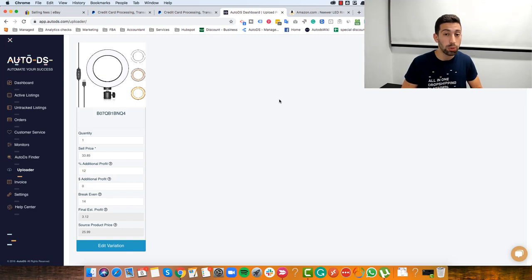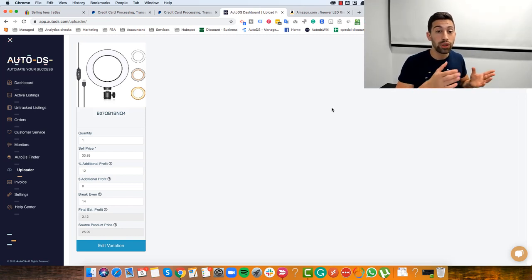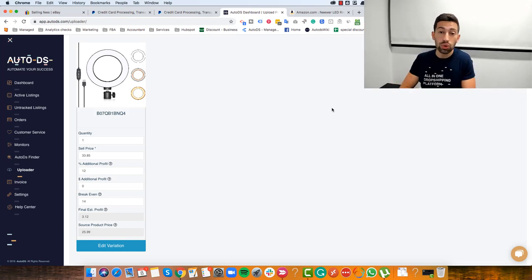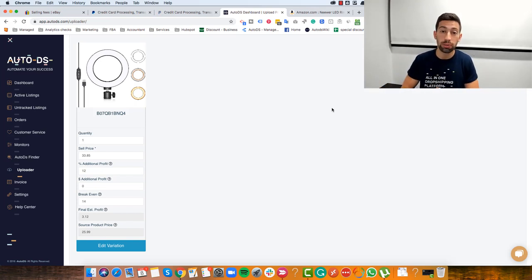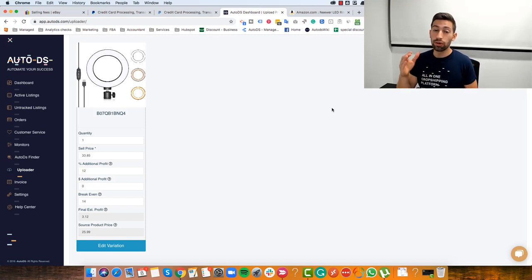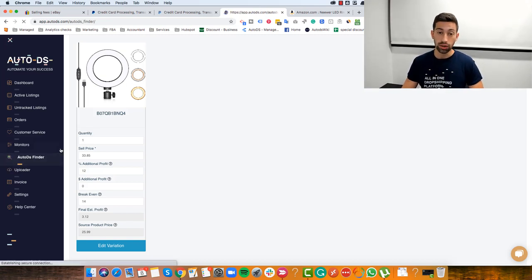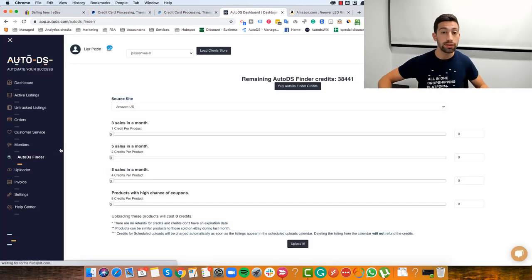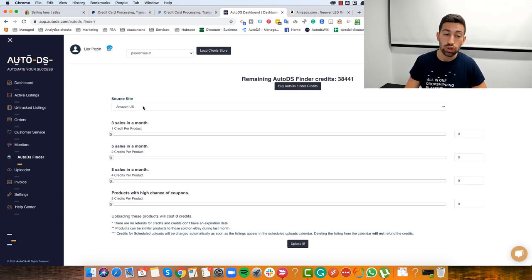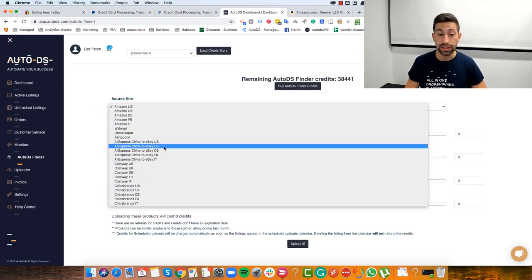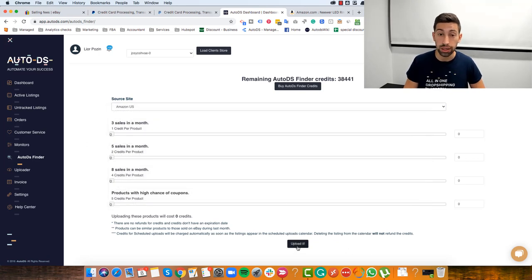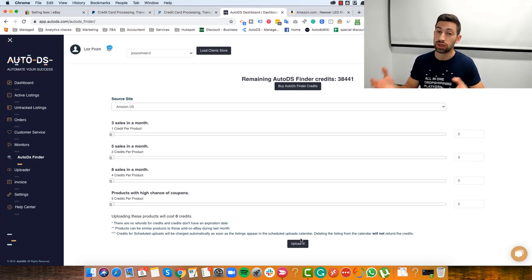The next thing we need is a tool to help us find dropshipping products. AutoDS covers this with the AutoDS Finder — a tool that scans many dropshippers on eBay and gives you their best products, so with a click of a button you can choose a supplier and list any of these top products to your store. You can list up to 400 products for free, and when you register to AutoDS you get this tool at no extra cost.